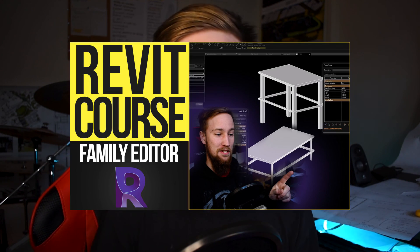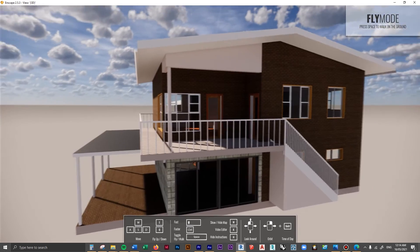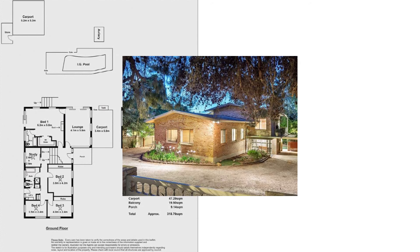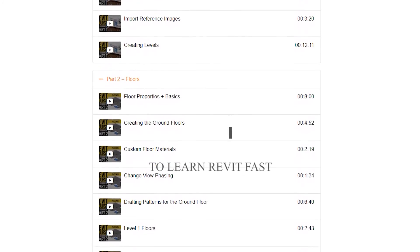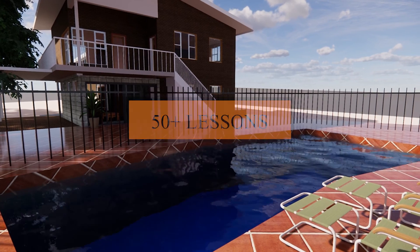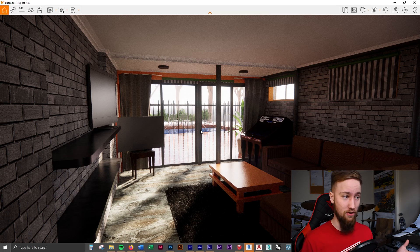In the next lesson, we're going to do a complete overview of the family editor in Revit and go over all of the basics of creating families. If you'd like to get access to all of the course files, materials and resources, as well as four hours of ad-free content, you can feel free to check out the full course on my website.